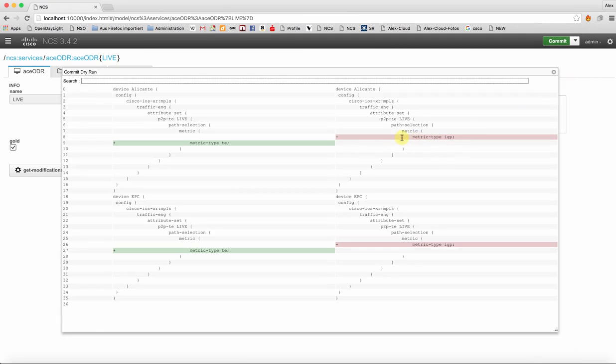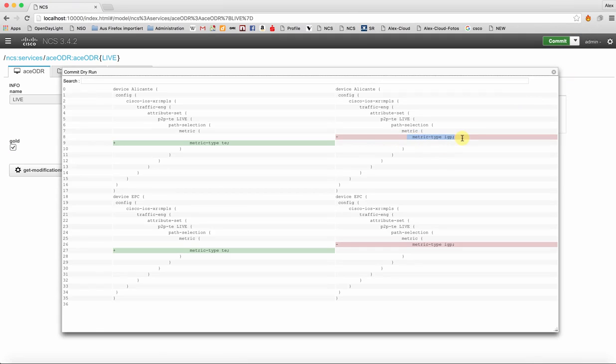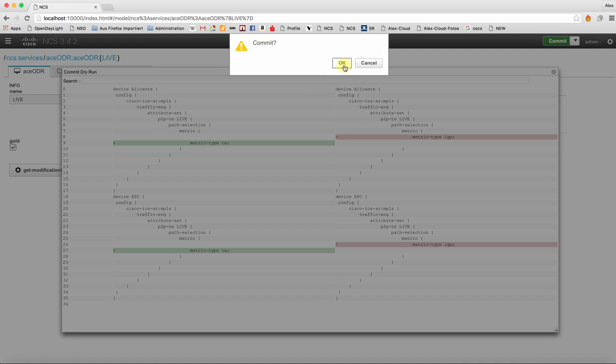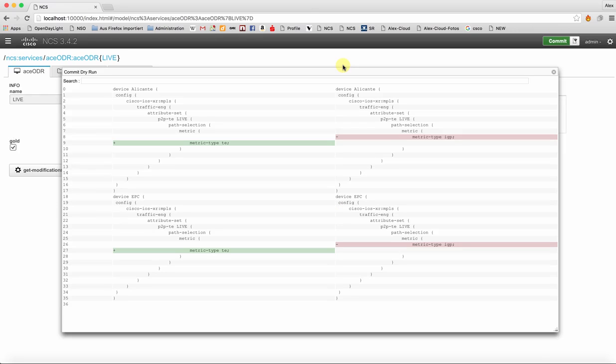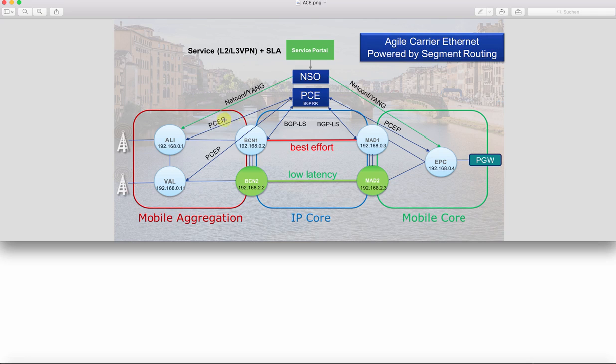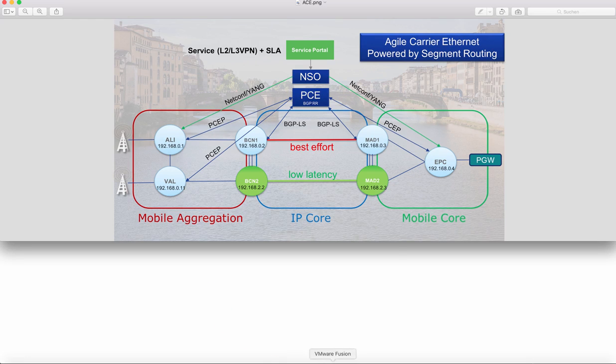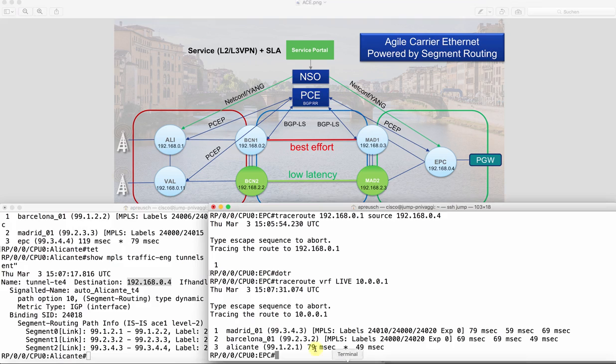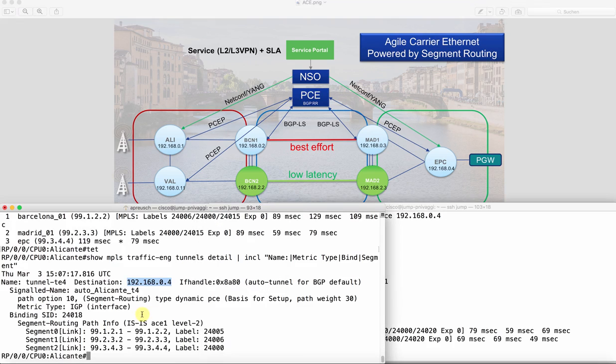It just changes the metric type from IGP to metric type traffic engineering, and this is what we will be using to instruct the PCE to calculate our path based on. So once we have this committed, we have instructed the PCE to come up with a path not being optimized for the IGP now but on traffic engineering metric. So Alicante has now sent a PCEP request: give me a path to EPC based on traffic engineering metric. So the PCE should now calculate a different path.